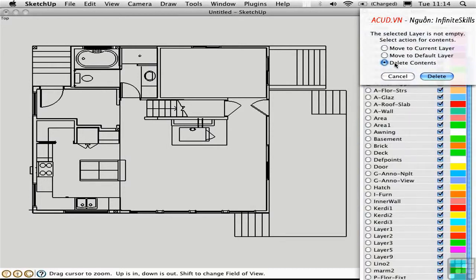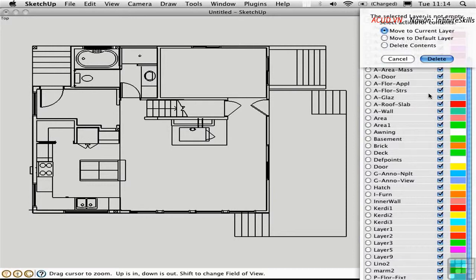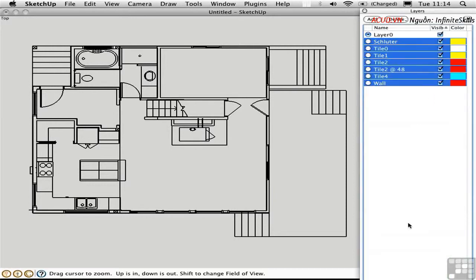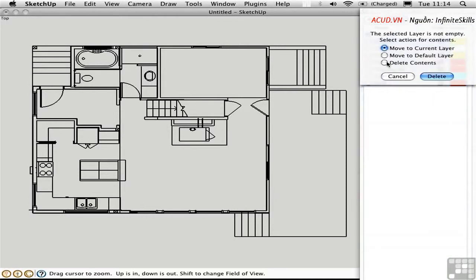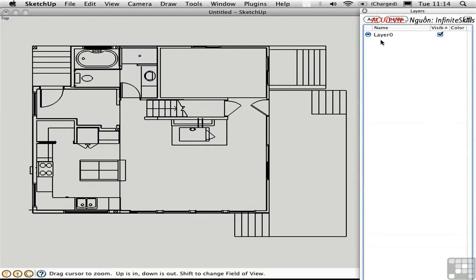And then I'm going to go ahead and select all of the layers and delete them. But this time instead of deleting their contents, I'll move everything to the current layer, which is layer 0. It looks like there were some layers that were off the edge of the screen. I'll do that again. So now everything is on layer 0.